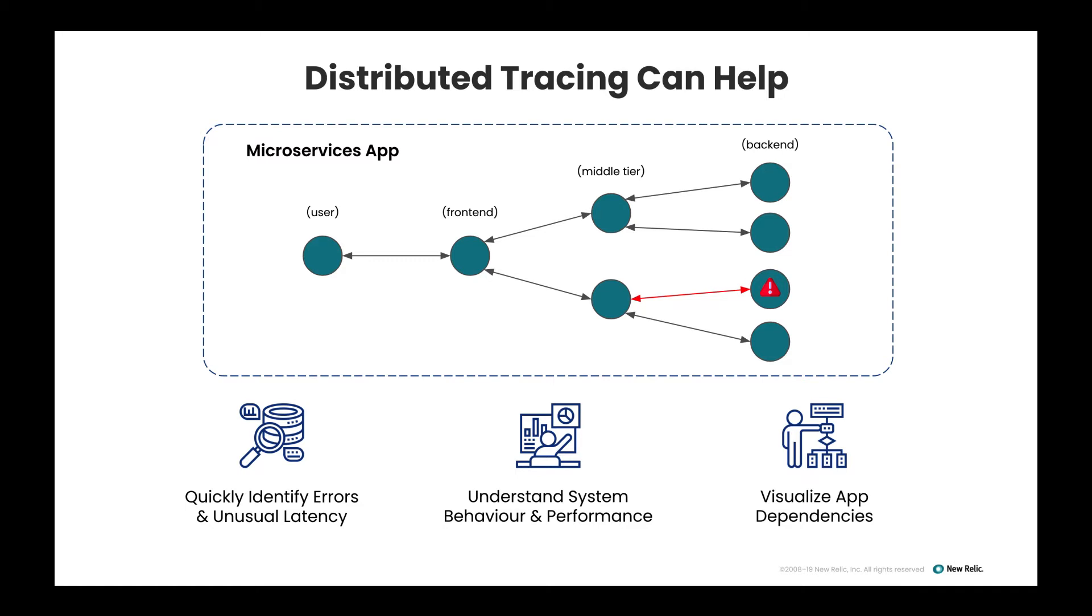You can quickly identify errors and unusual latency, understand the system behavior and performance, and visualize the application dependencies.